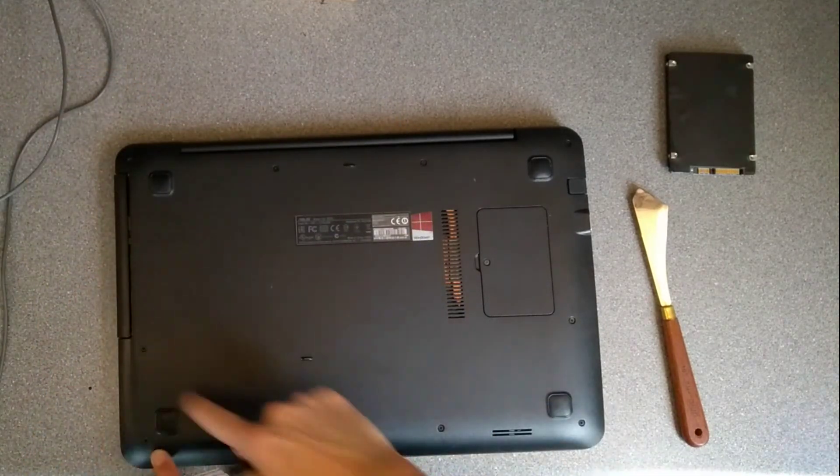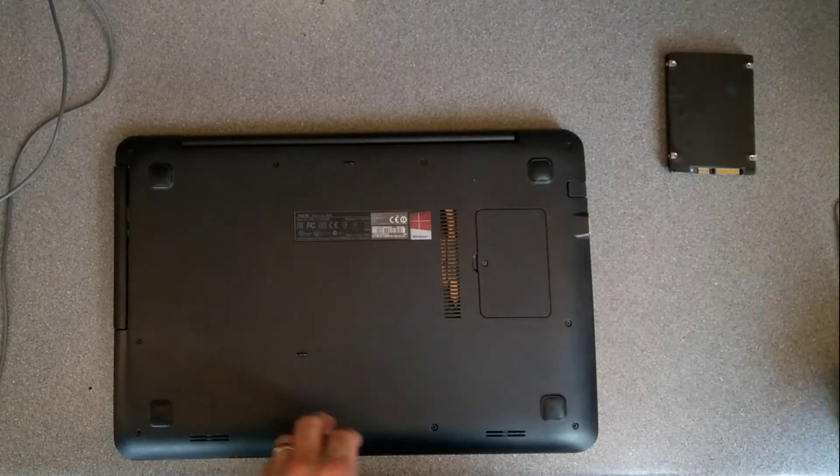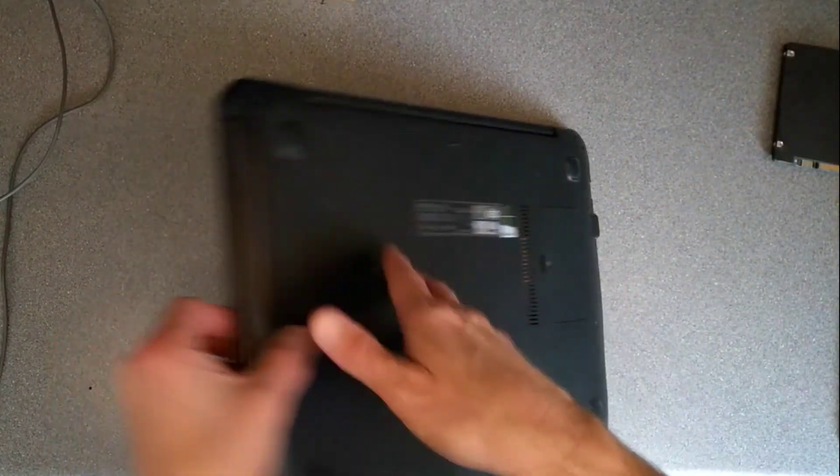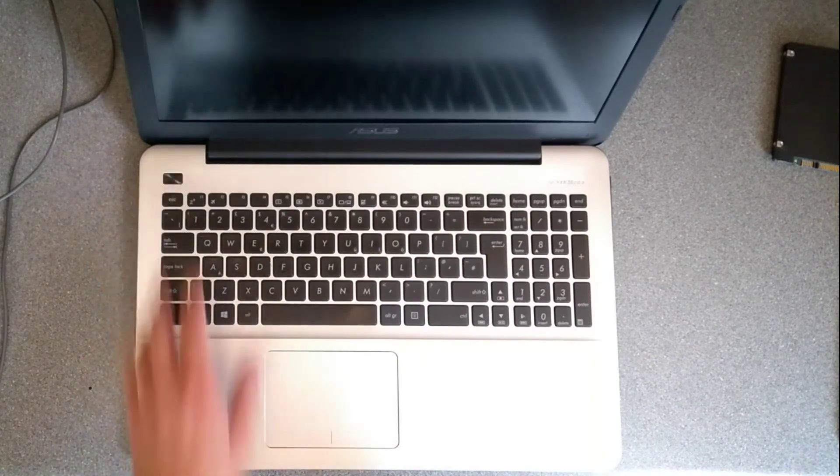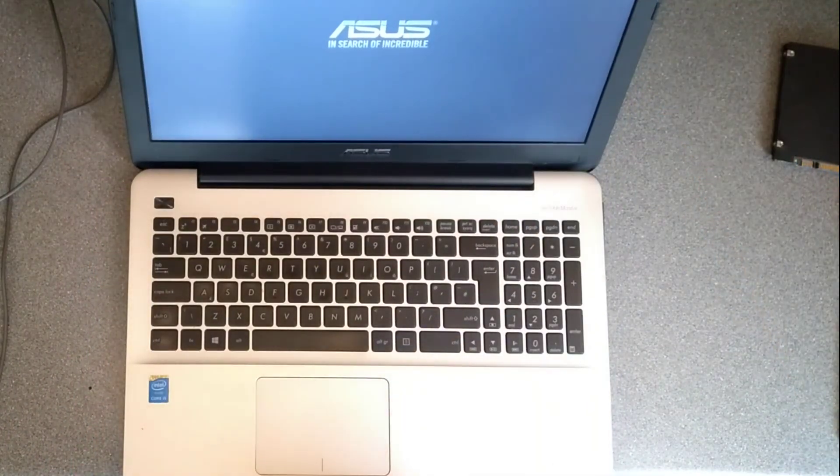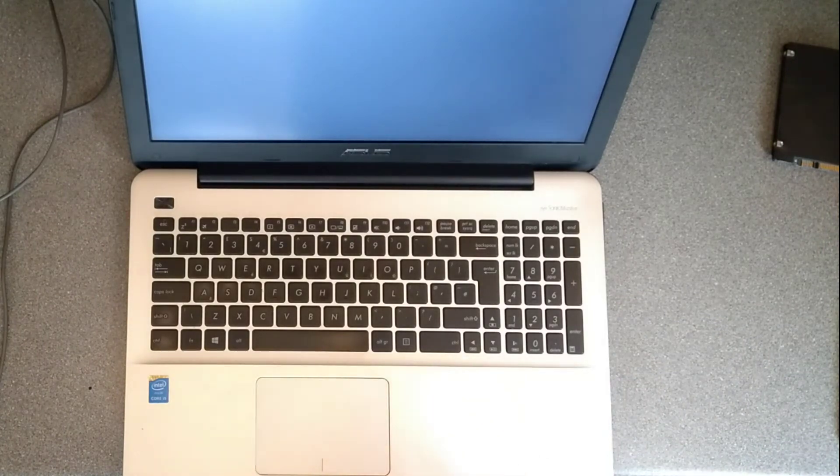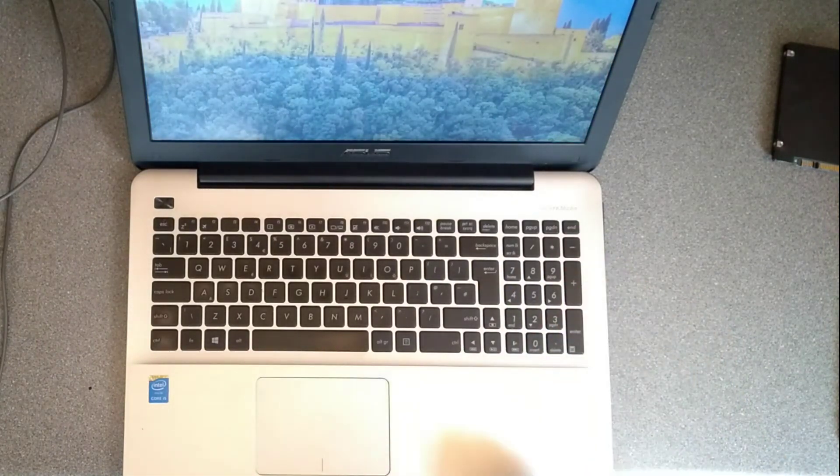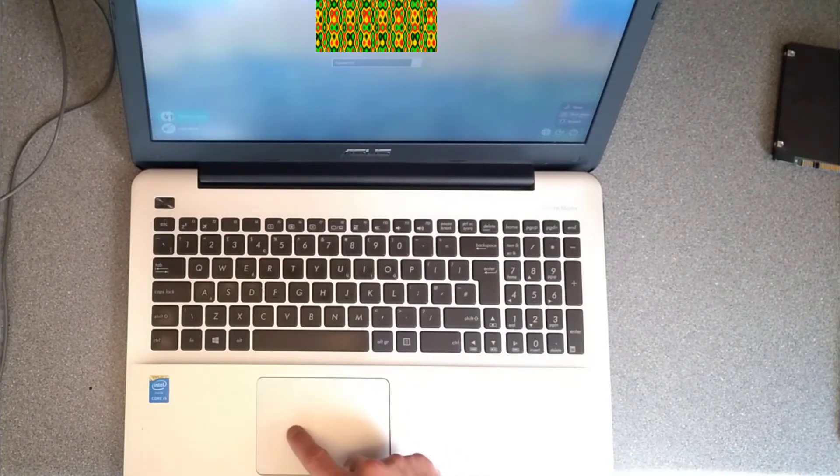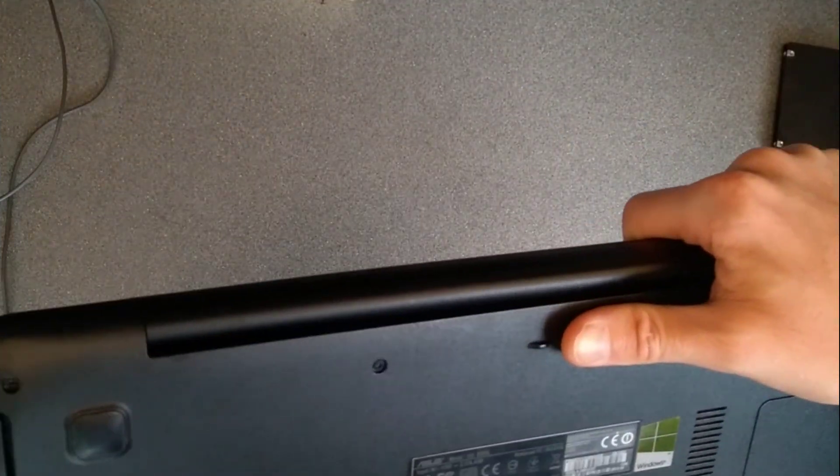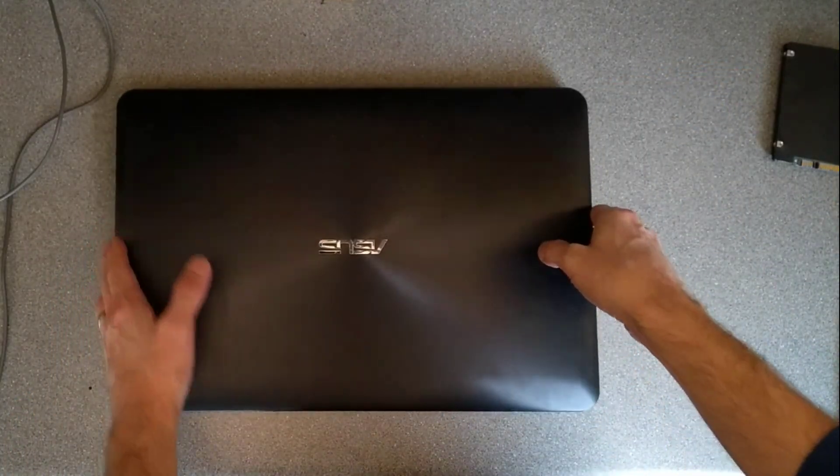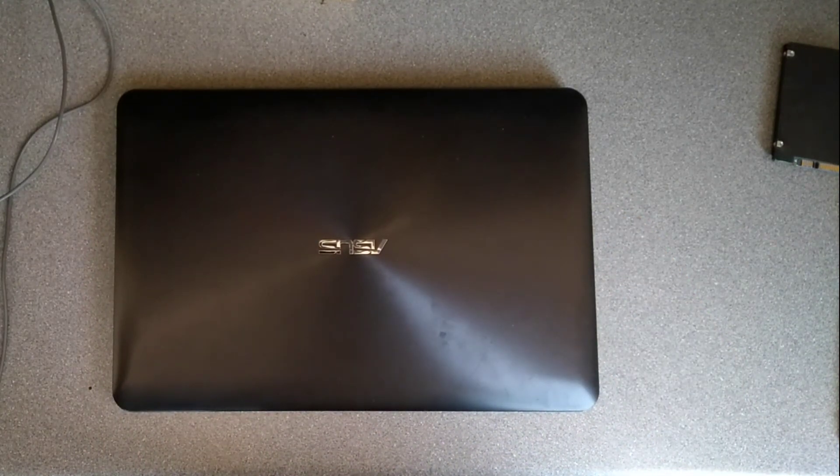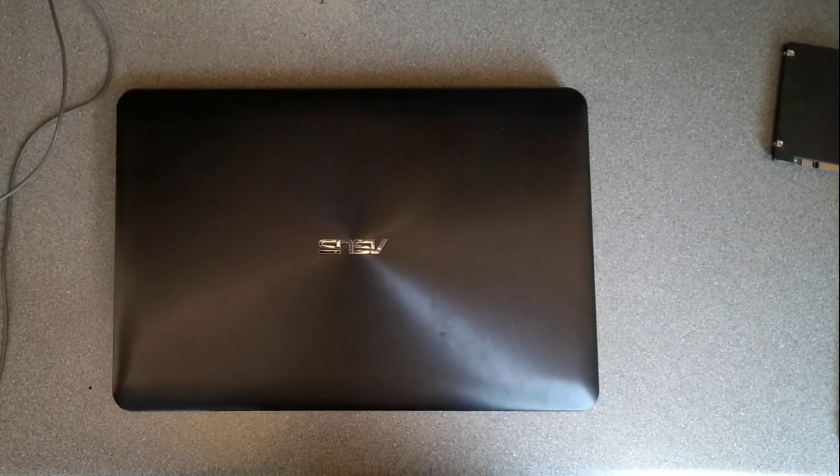There we have it. Normally there'd be two more screws for here but that machine was already missing them and I don't have any of the same size and length. Turn it on once more just to check and there we go, that's how you upgrade the SSD in this Asus laptop model number X555L. If this video has been helpful to you it would be really helpful to me if you wouldn't mind subscribing to my YouTube channel. You don't need to have the video notifications switched on but the subscriber numbers really do help. Thank you very much.